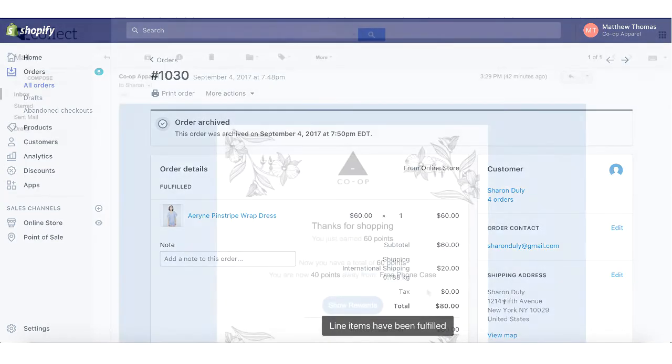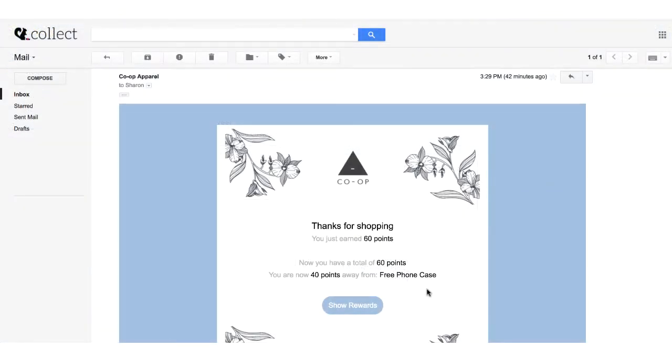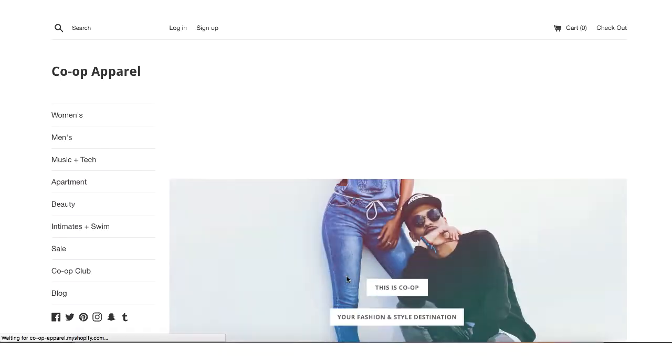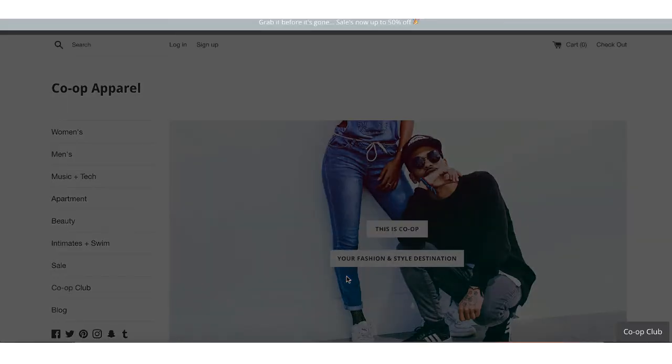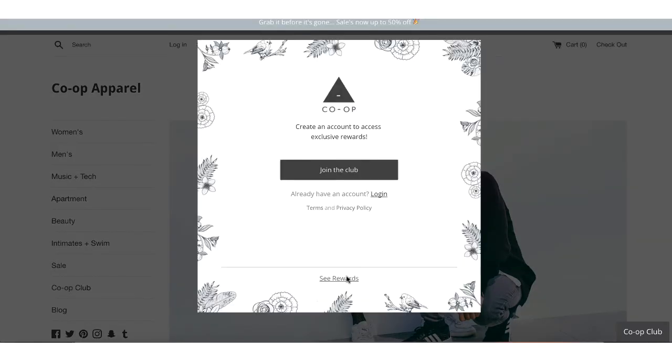And if you have your points email enabled, they'll get notified of how many points they earn for their recent purchase, prompting them to create an account through your loyalty widget.